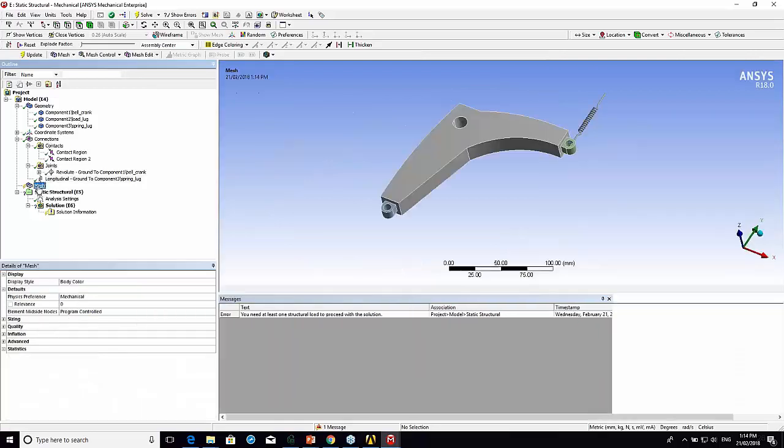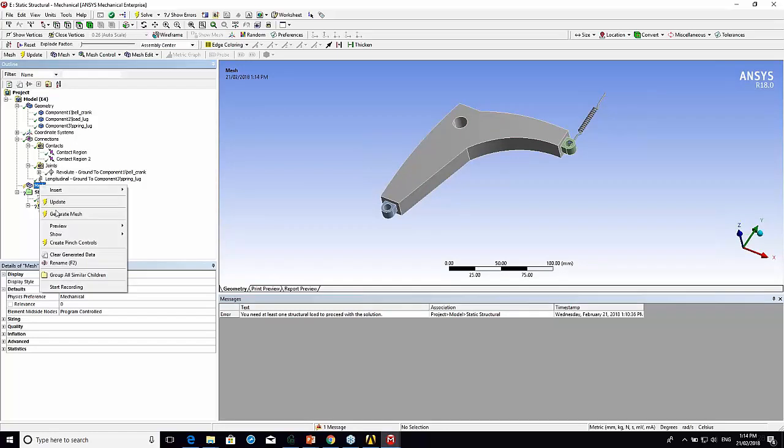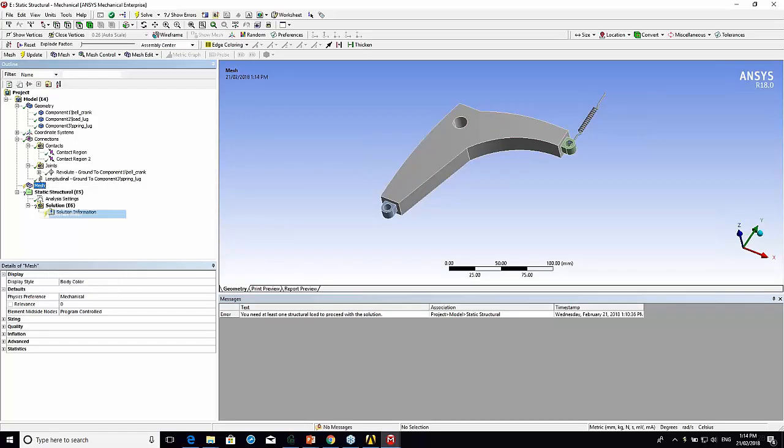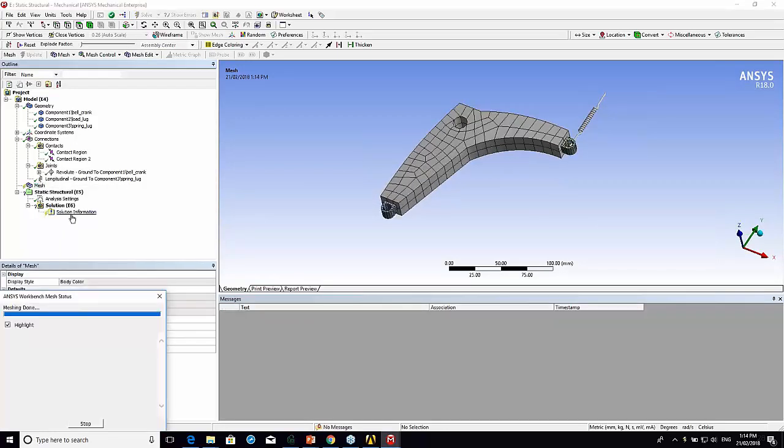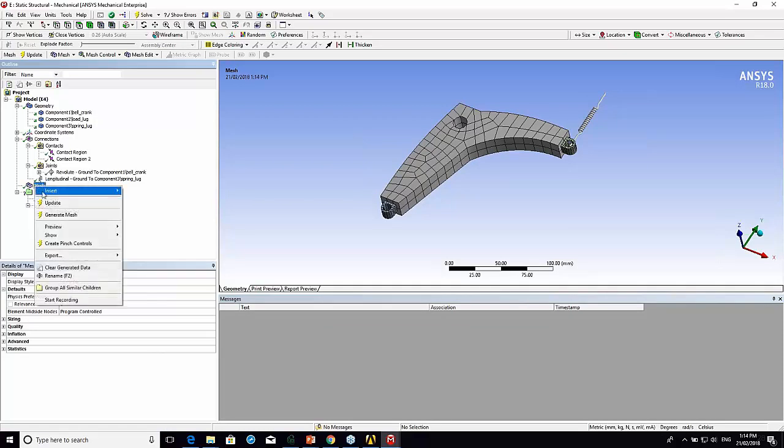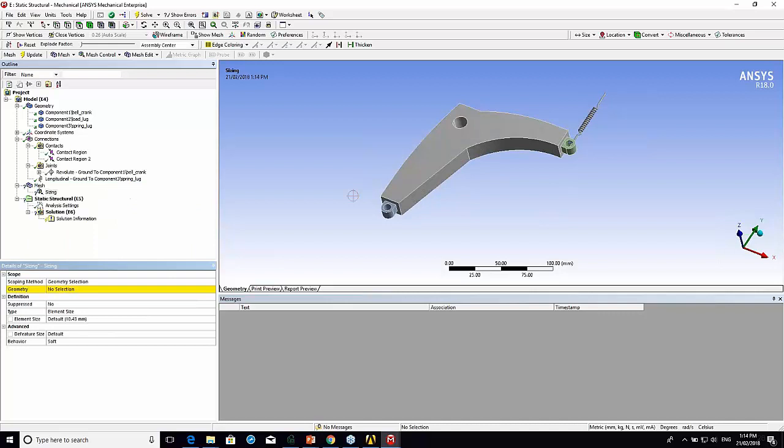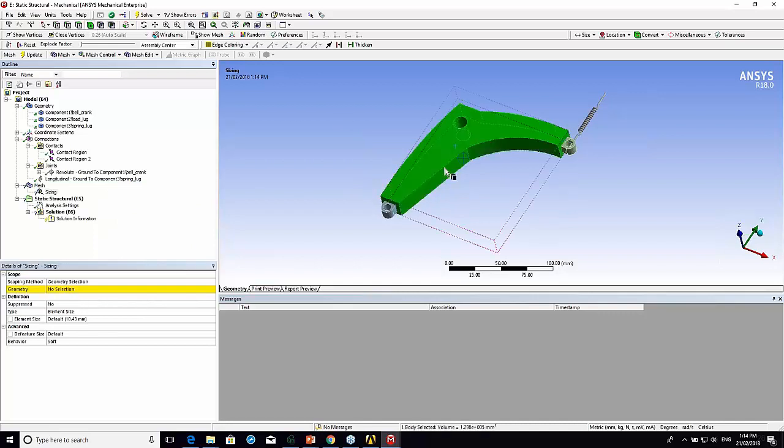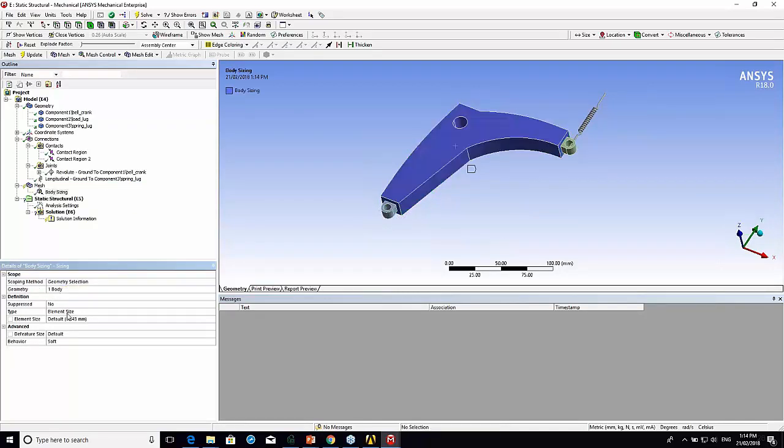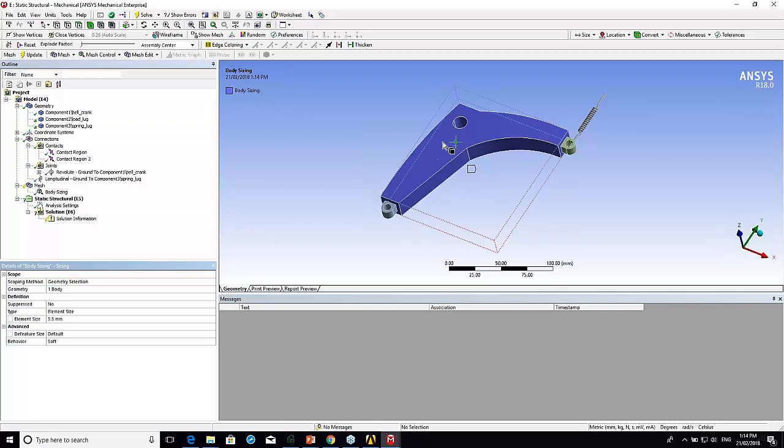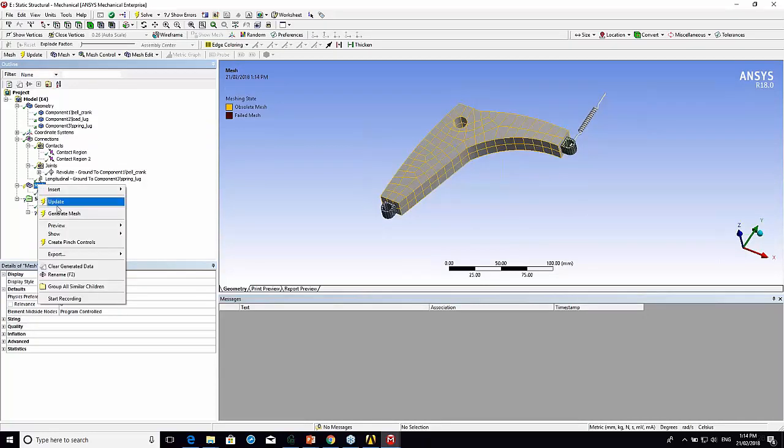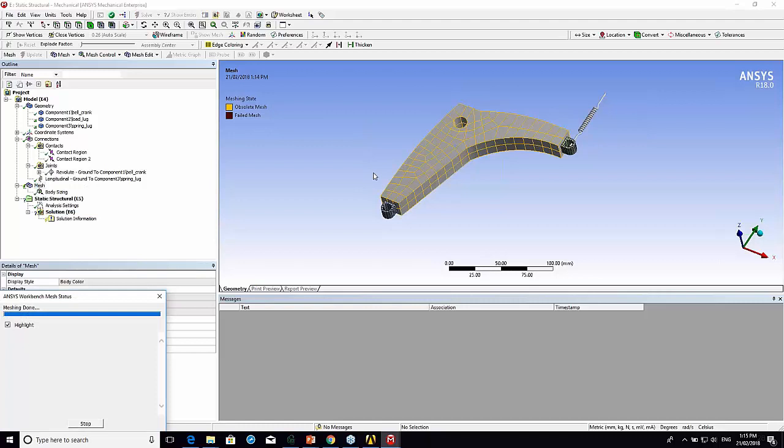Next thing we need to do - normally you work your way down this tree. We've got our spring, we've got our pivot. Now let's have a look at the mesh. That's probably too coarse. I'm going to insert a body sizing. Let's try two millimeters. That's probably too small. I want it to solve reasonably quickly. Let's generate the mesh.